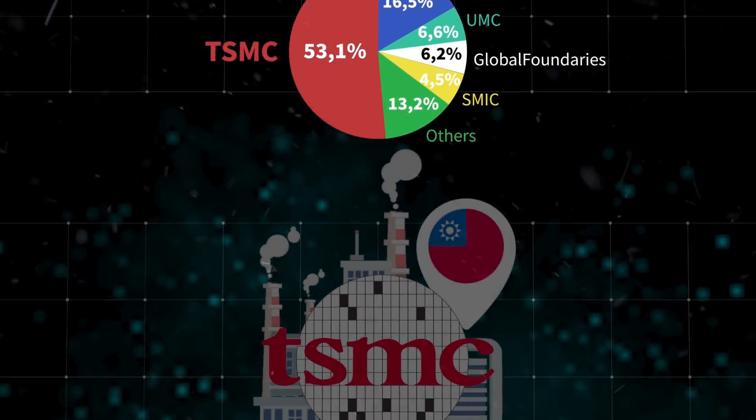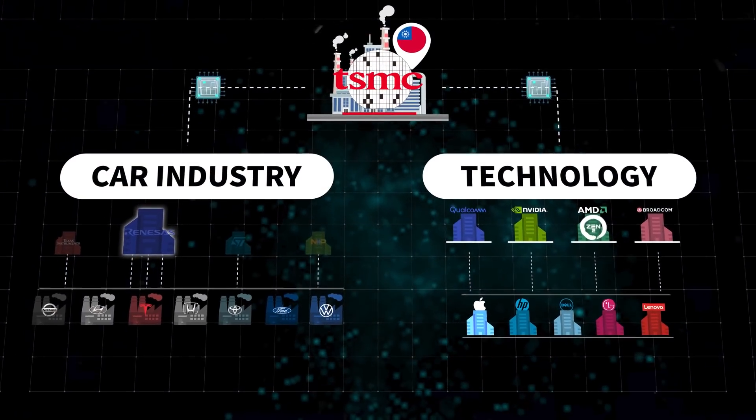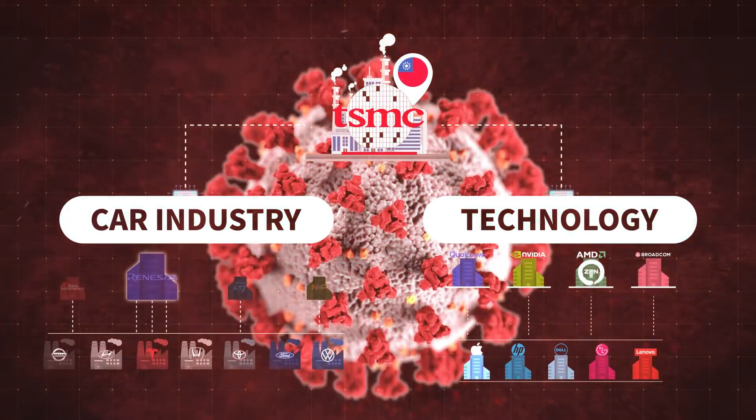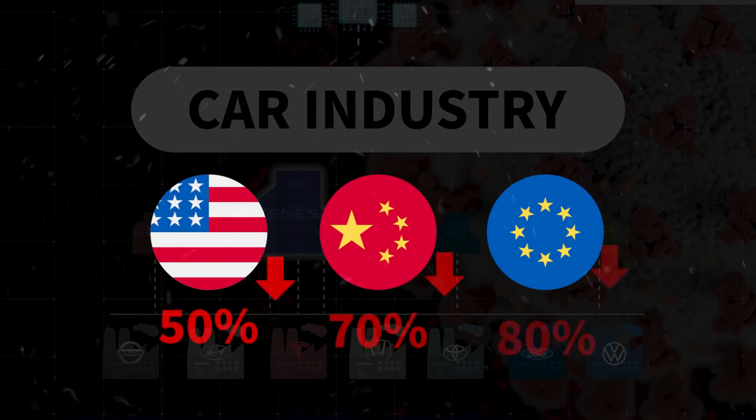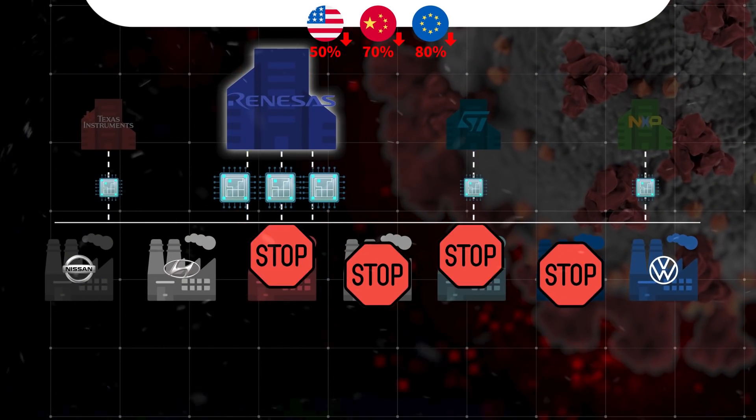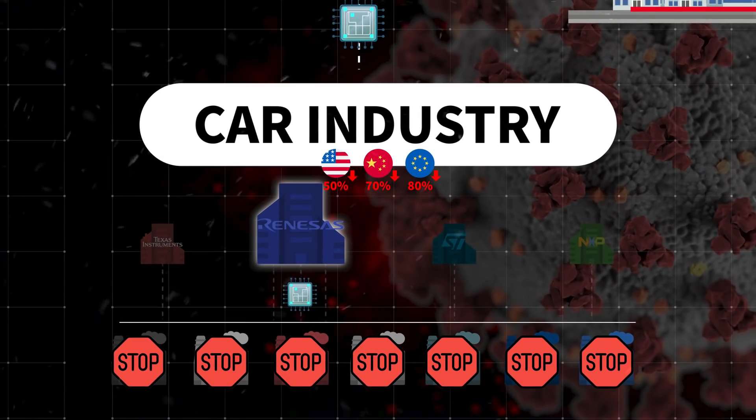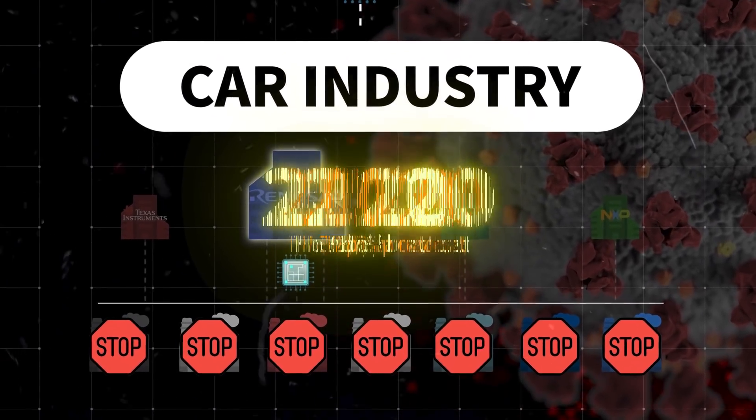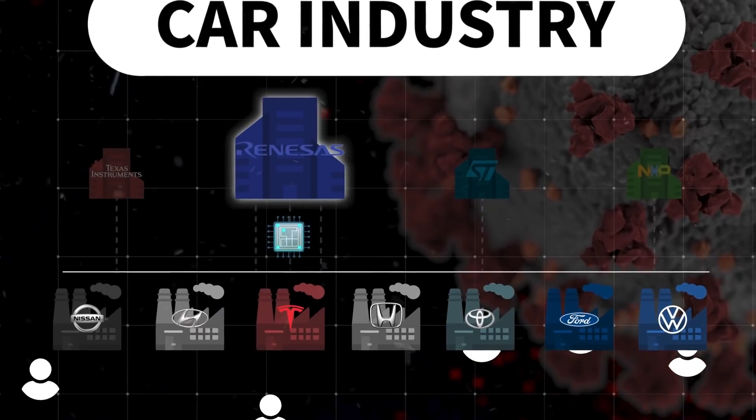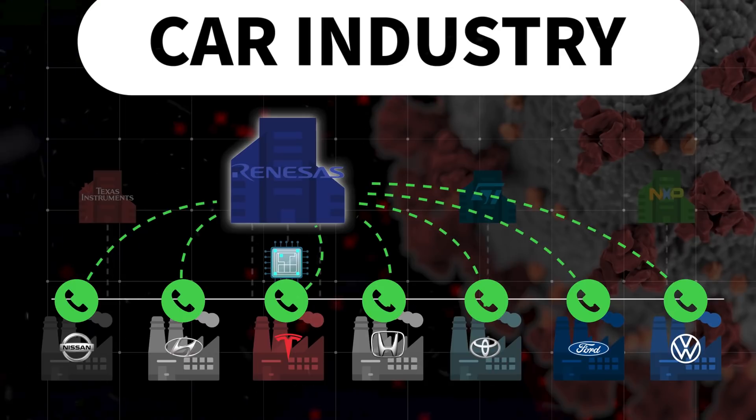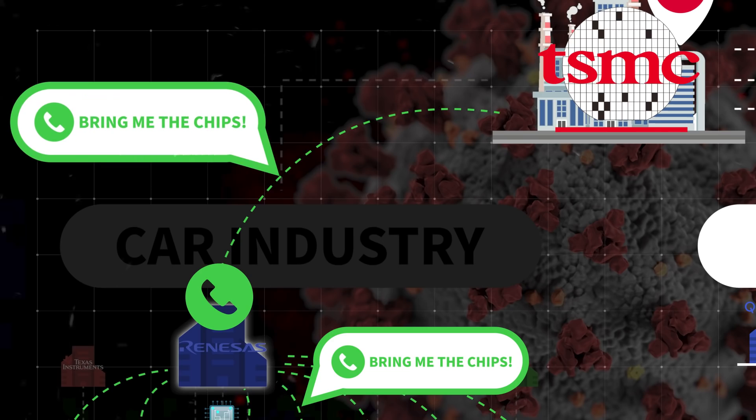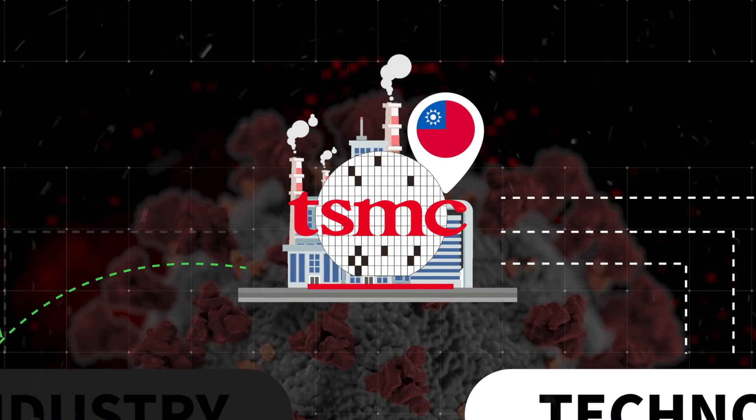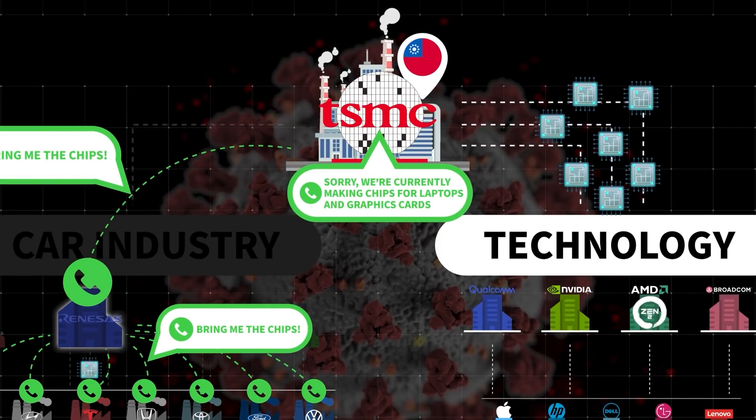So, the company that makes components for video cards also makes parts for automotive electronics. And then, the pandemic hits. During the first months, the car industry market dropped dramatically by some wild 50-80%. The workers were sent home, the factories slowed down, and they lowered their predicted plans for the purchase of electronics. But somewhere in the second half of 2020, when the demand for cars quickly went back to normal, the factories began to wake up. At that point, car manufacturers called Renesas and said, Bring me the chips. Renesas called TSMC and said, Bring me the chips. To which TSMC replied, Sorry, we're currently making chips for laptops and graphics cards. The end.